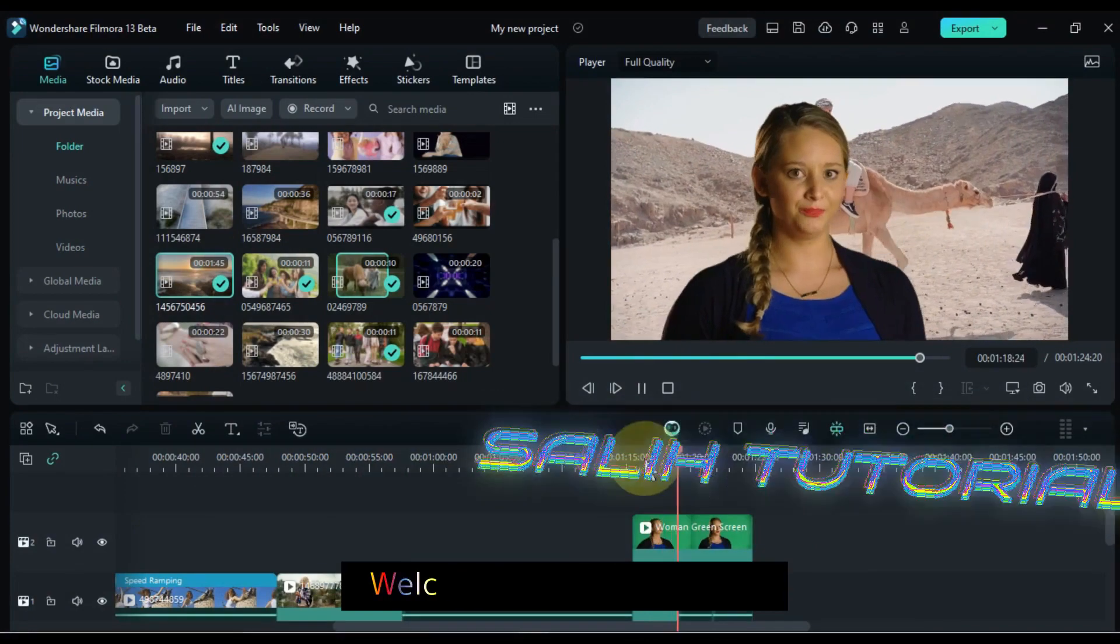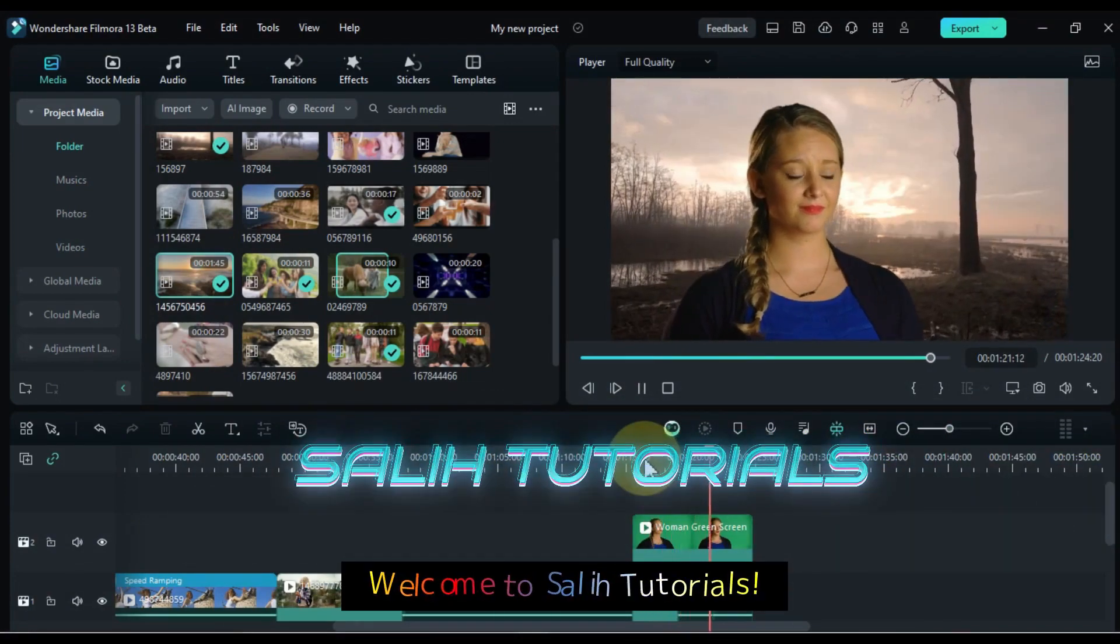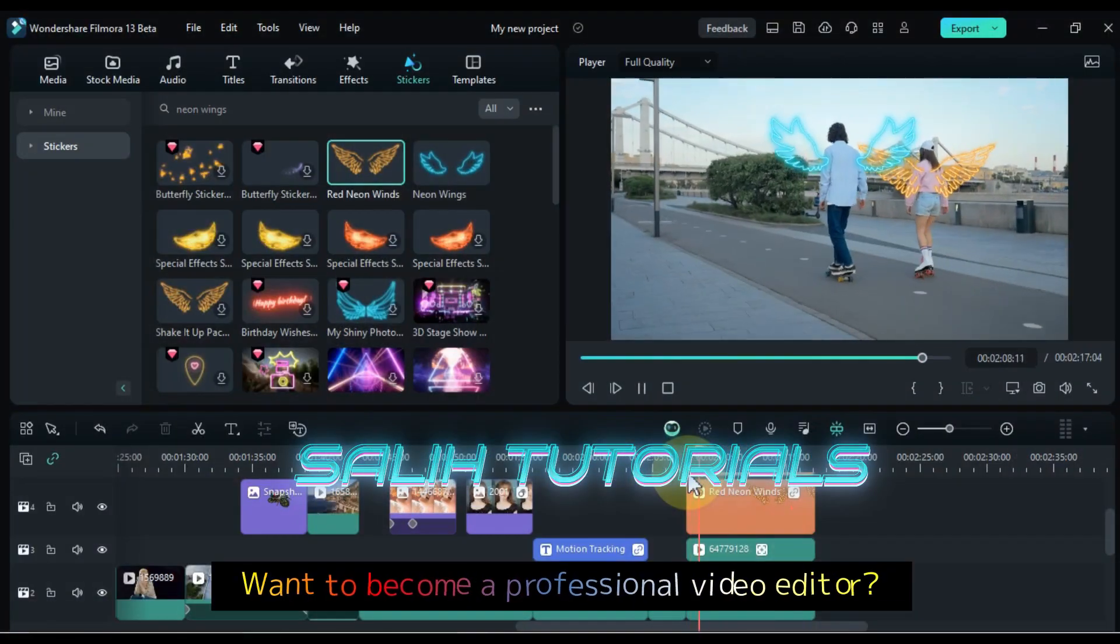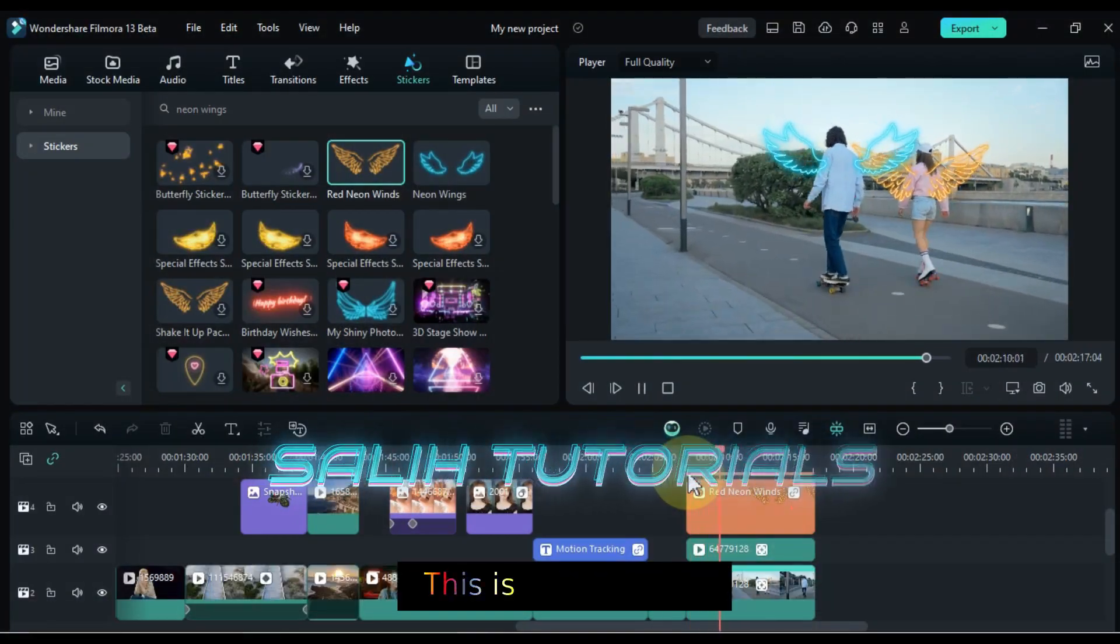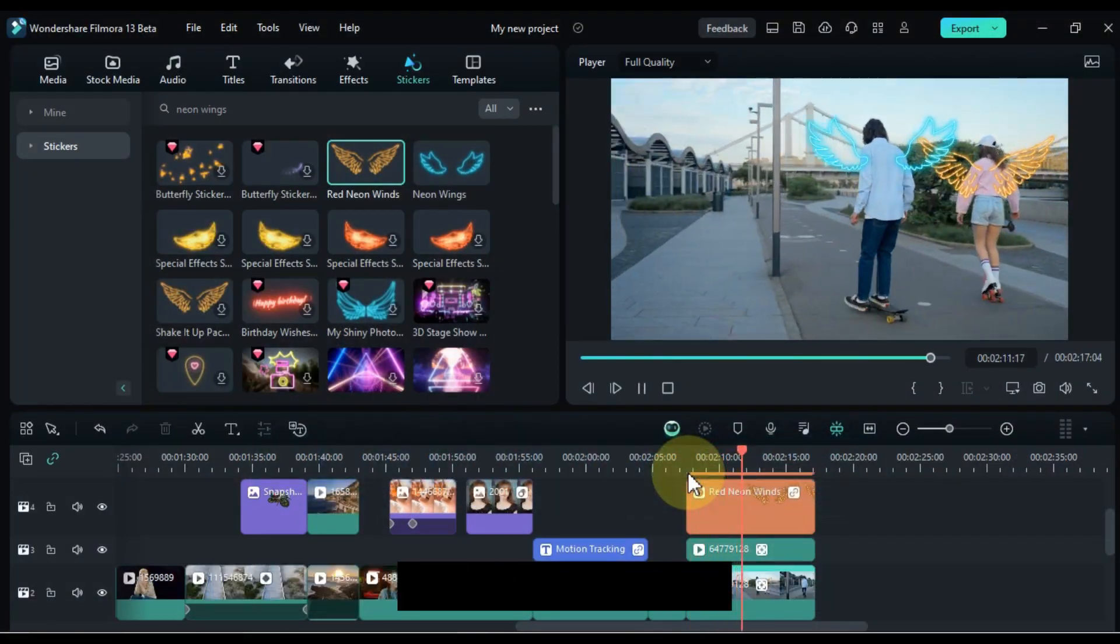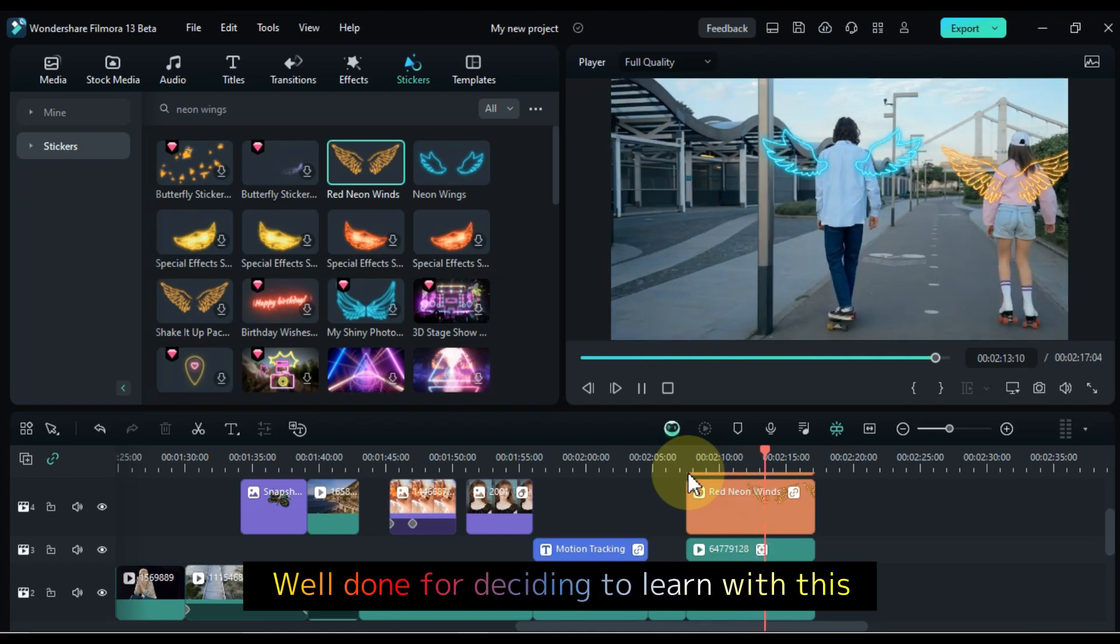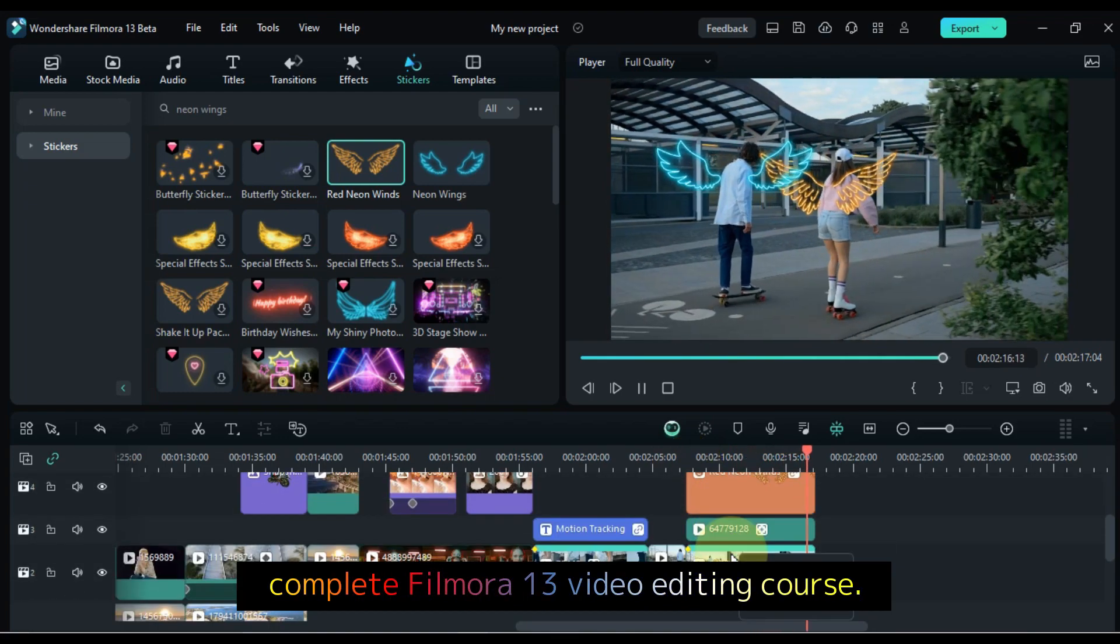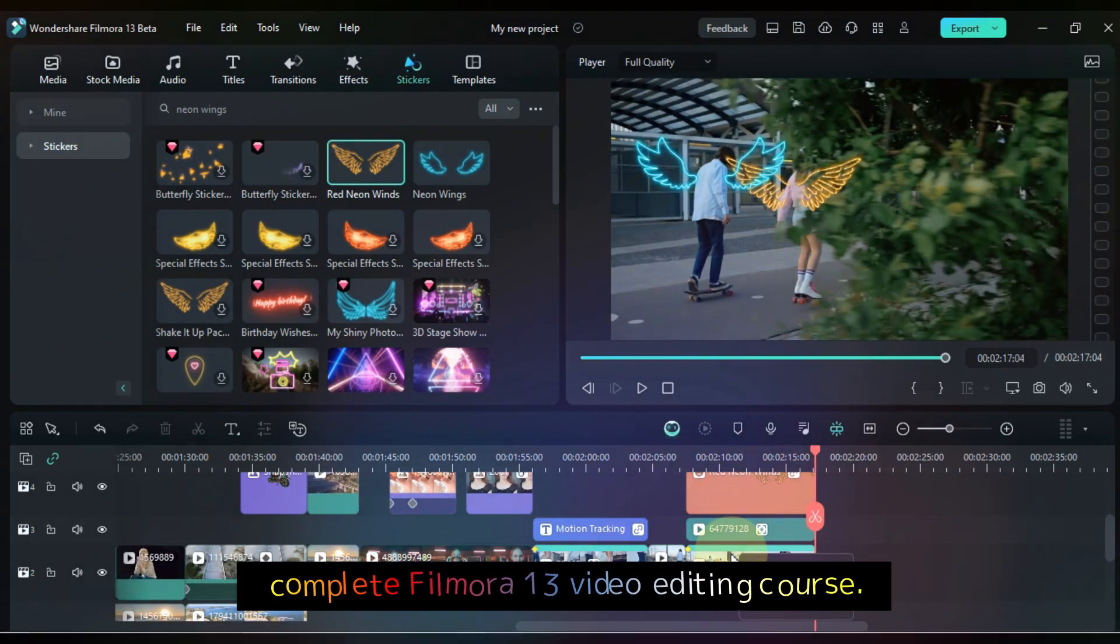Hello Video Editors! Welcome to Solly Tutorials. Want to become a professional video editor? This is a great step. Well done for deciding to learn with this complete Filmora 13 video editing course.